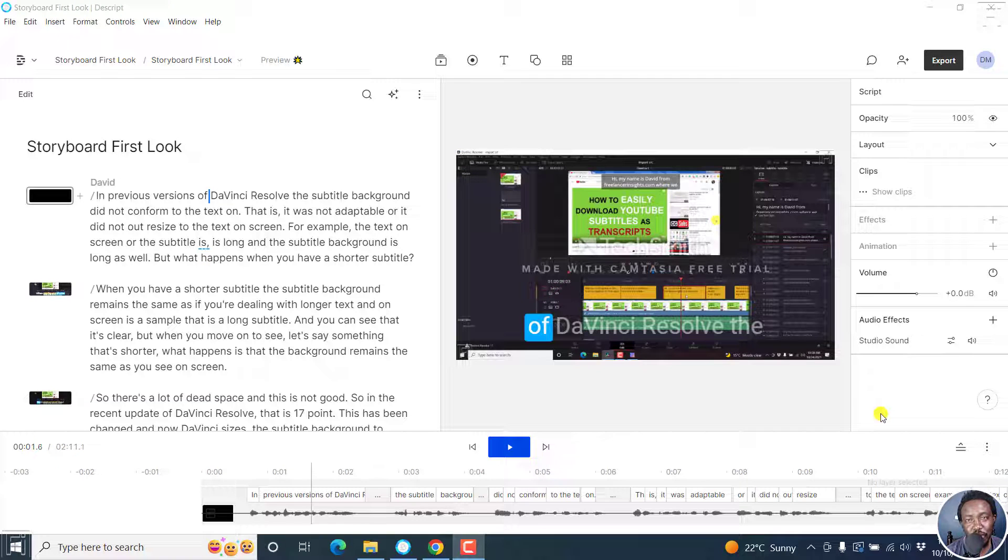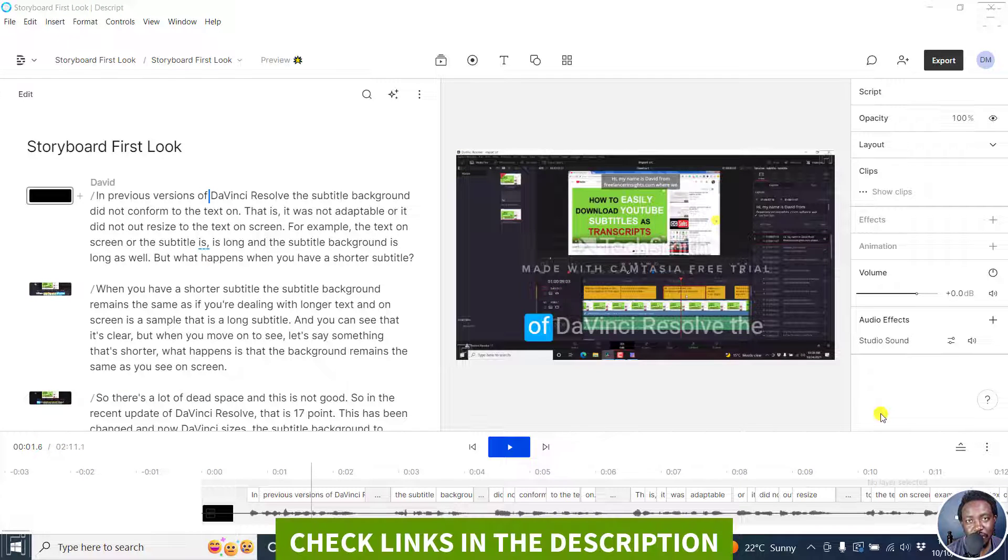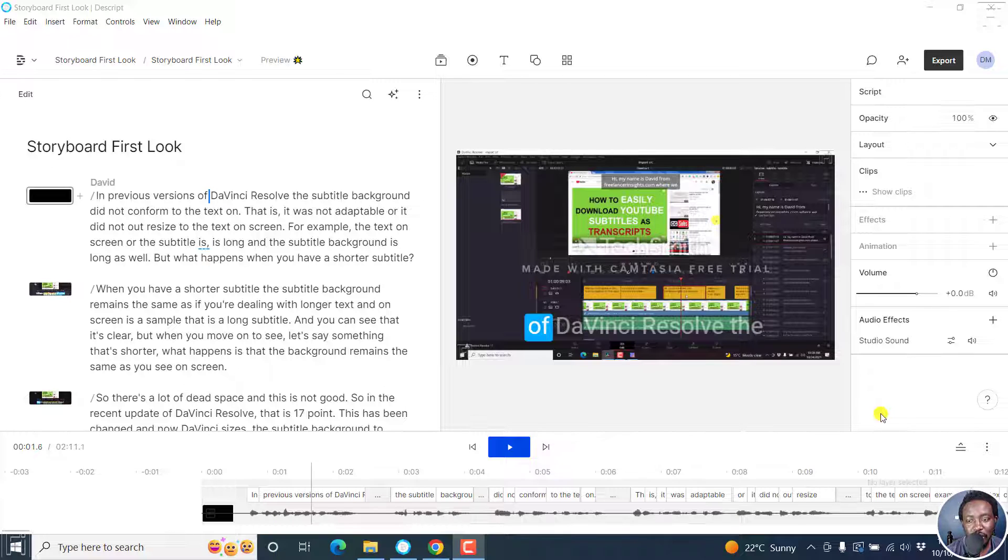In this video, I'll show you how to export a transcript from Descript Storyboard. Welcome to this video. My name is David and I hope you're well wherever you are around the world.